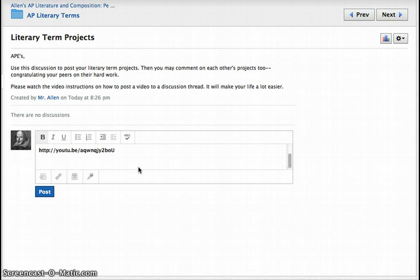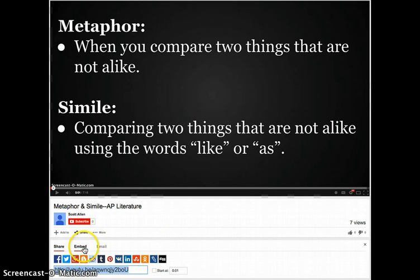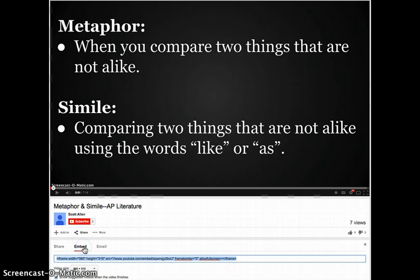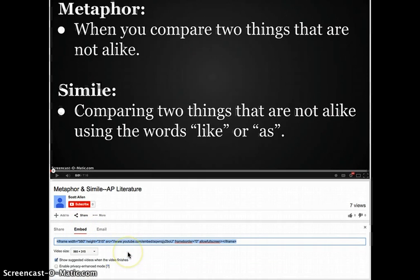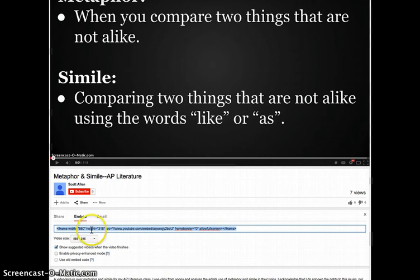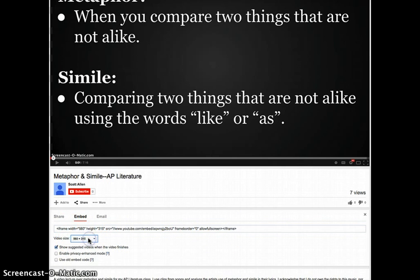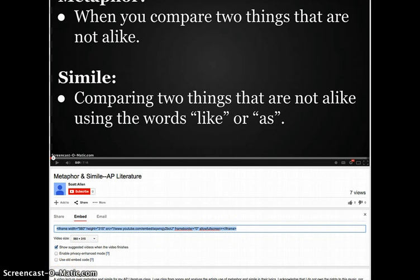So then we need to go back to YouTube. Alright, now we're back at YouTube and we're going to actually click this embed code. And it's going to give us an iframe code. You can change the size. It really doesn't matter for our purposes here. So you highlight it and you do a Control C once again. And then we're going back to Schoology.